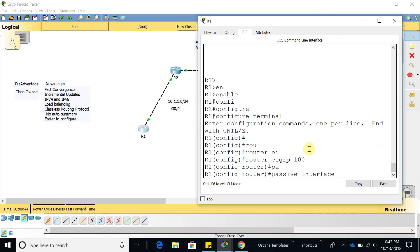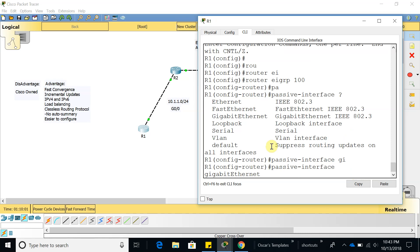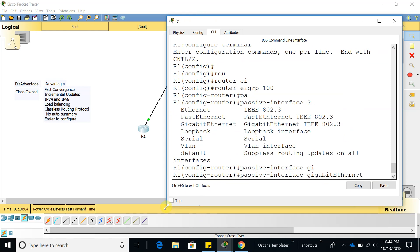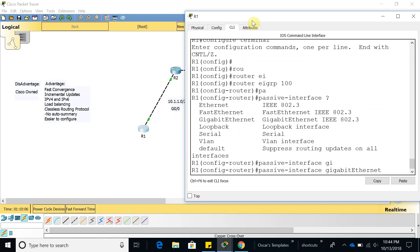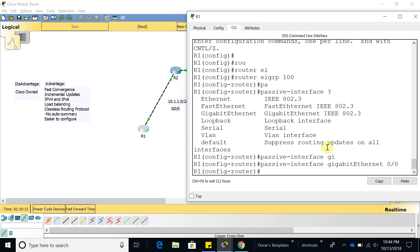What we want to do is show you how passive interface works. What it does is it blocks EIGRP from sending EIGRP messages. If you do passive interface and add a gigabit interface, we're going to add this one 0/0.